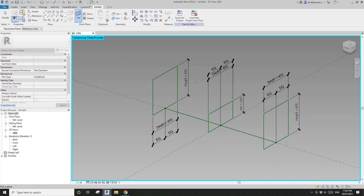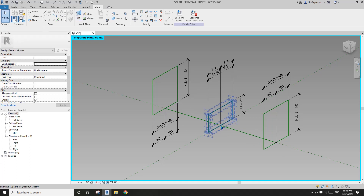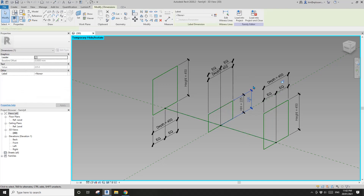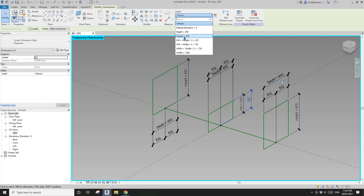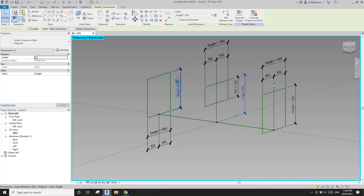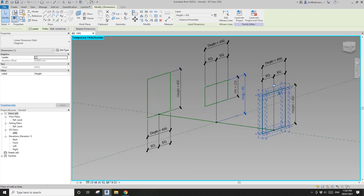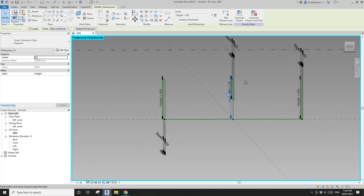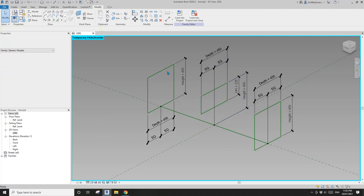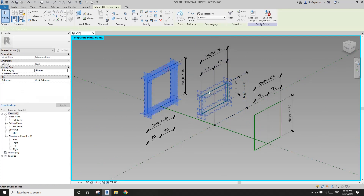We need to add a dimension. Set the work plane, pick the work plane of this point, dimension — pick this reference line and also this one. Select this and set it to height, so you'll see it goes up to the same height as the side profiles, meaning the top will be flat.